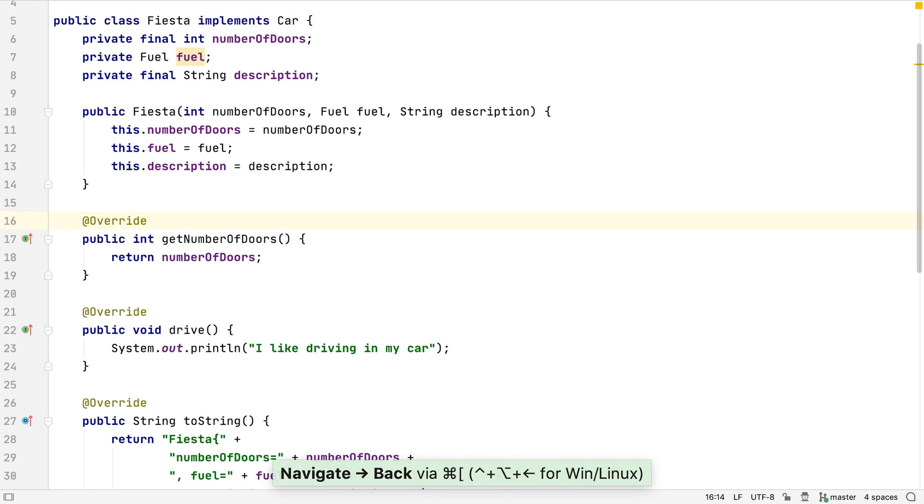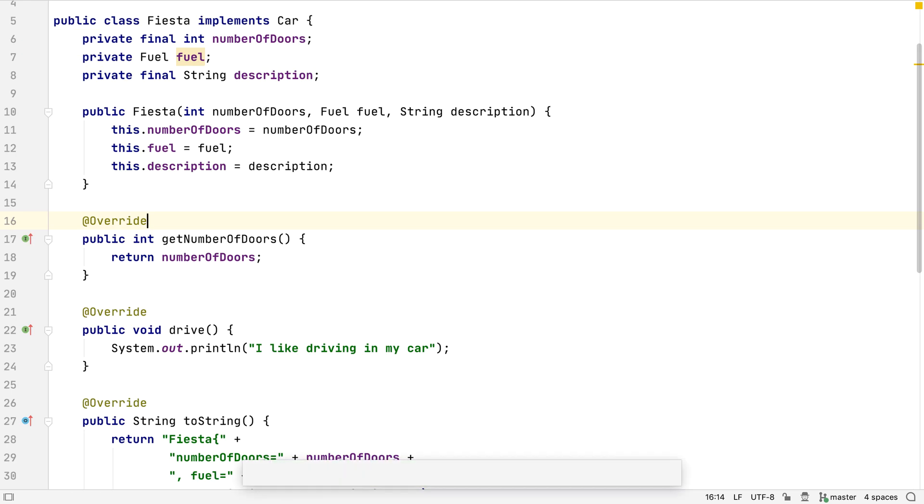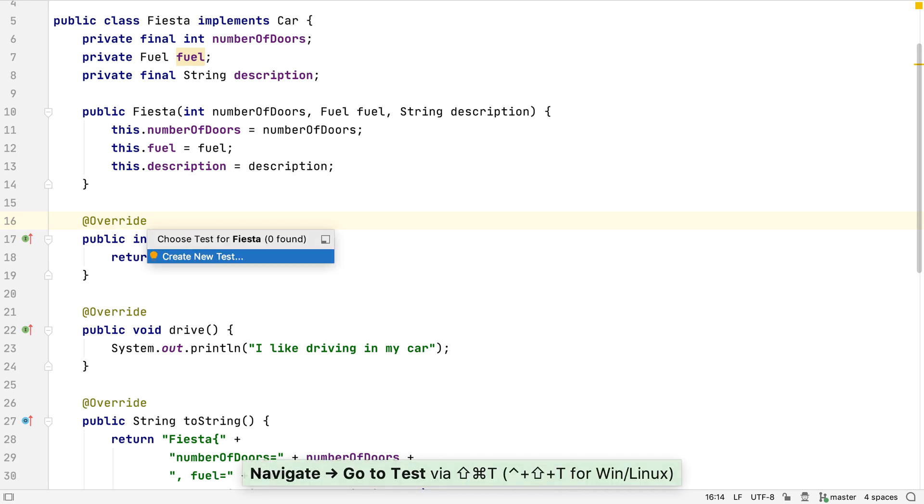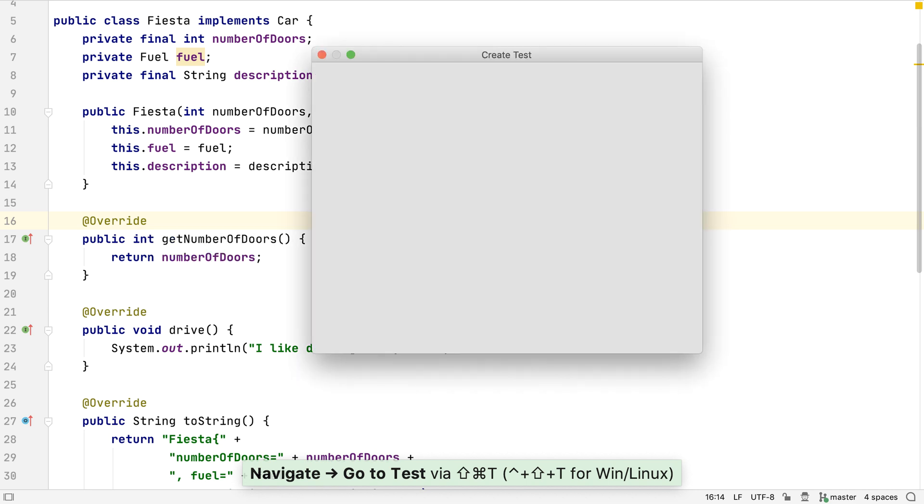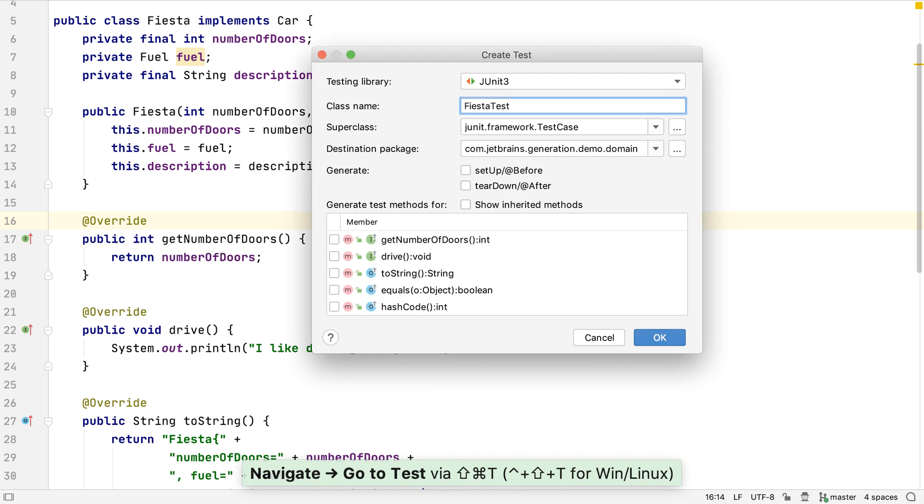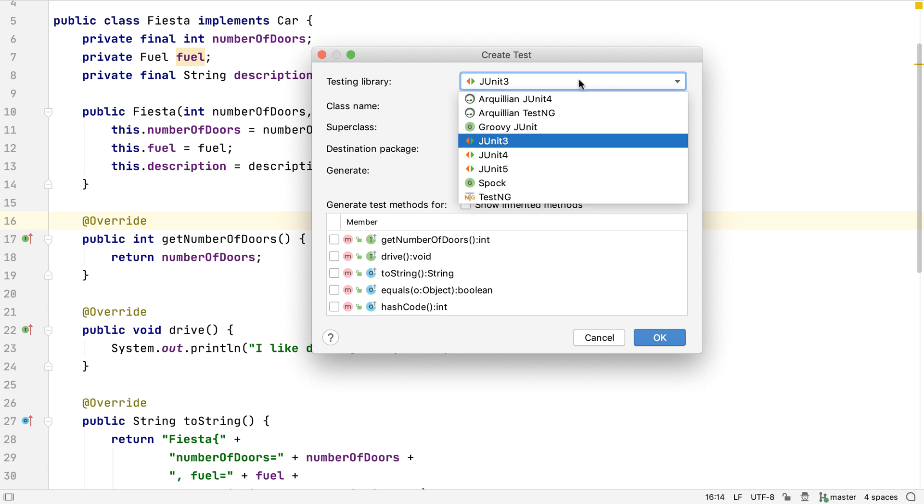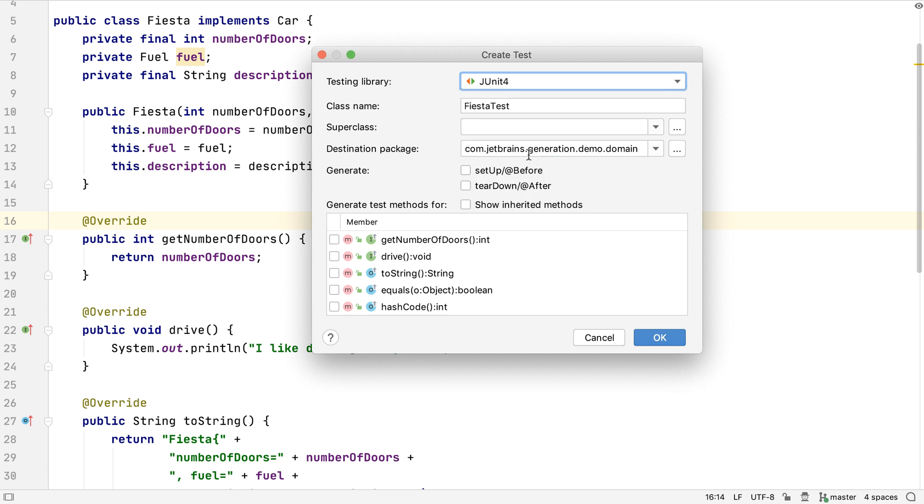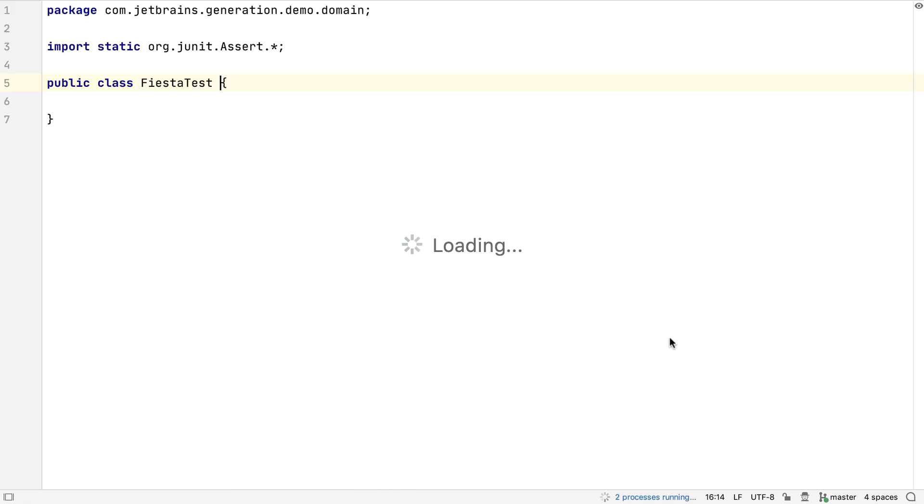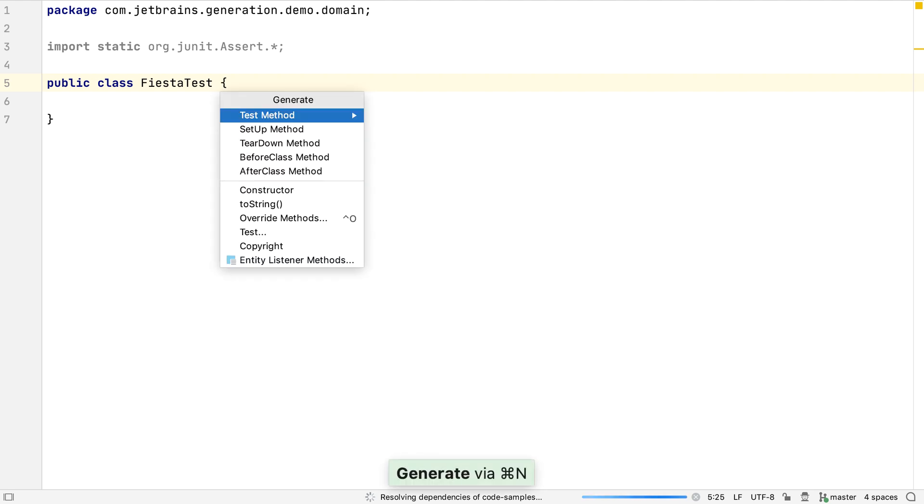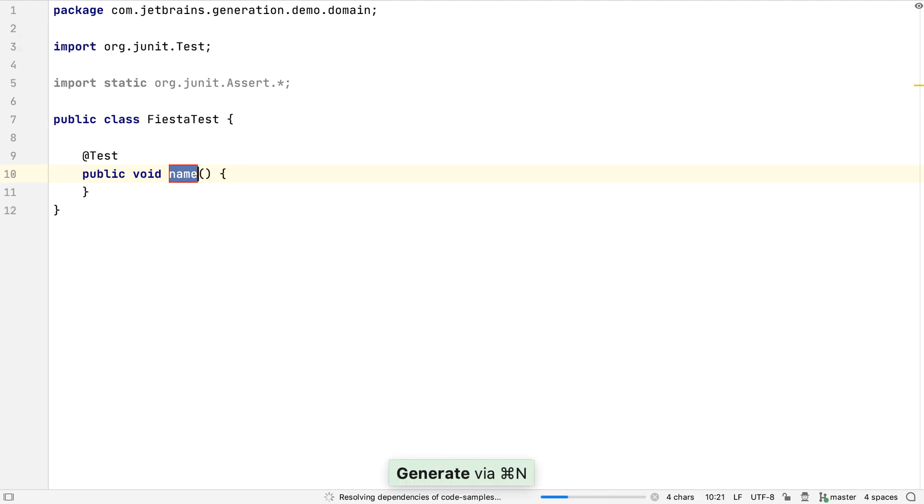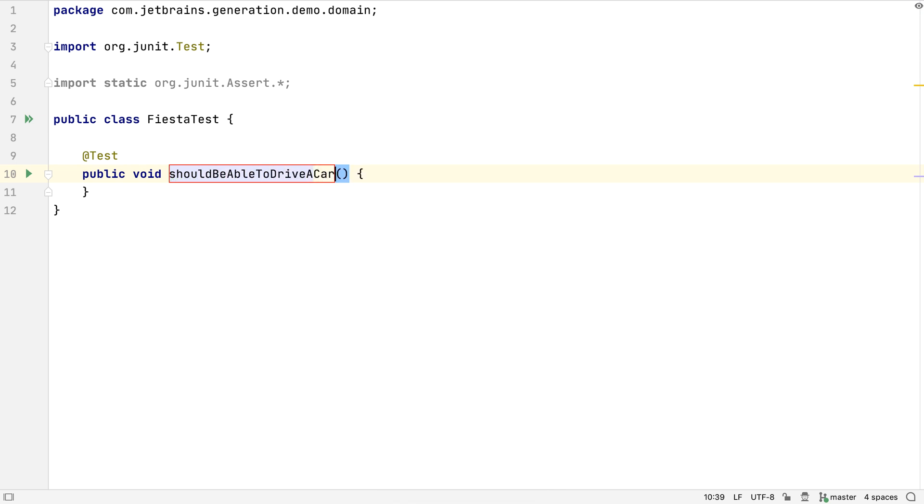What else can we generate? We can use the Navigate To Tests shortcut from our Fiesta class. Since we don't have a test for this class yet, IntelliJ IDEA offers to create one for us. We can pick from a wide range of different testing frameworks. We're going to pick JUnit4, since that's the framework we're using in this project. We could generate additional boilerplate like Setup and Teardown too if this is appropriate. We can use Generate again and choose to generate a test method for this class. We should then write the code that tests some aspect of the Fiesta class.